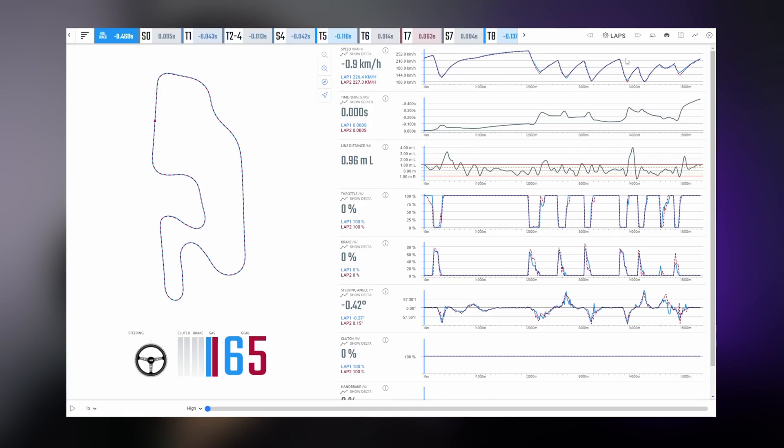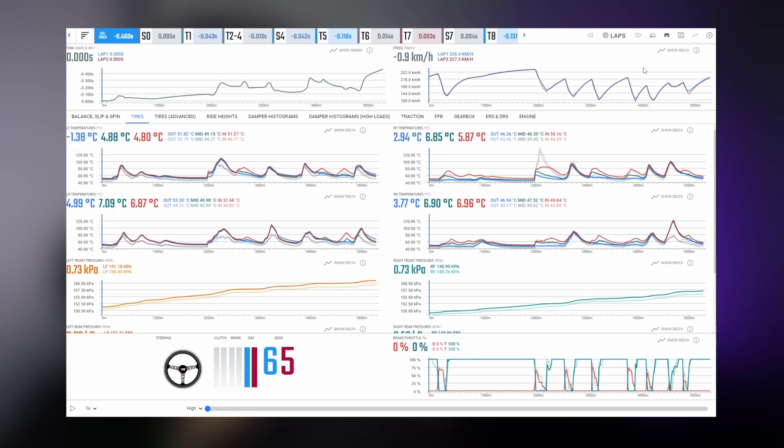For those wondering where to get all this data — a very easy way is to download VRS. Once the app is running, it will automatically log and upload all this data to the cloud whenever you want to review it. It's a very easy and handy way to review a lot of your driving.